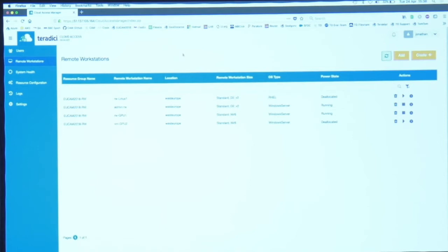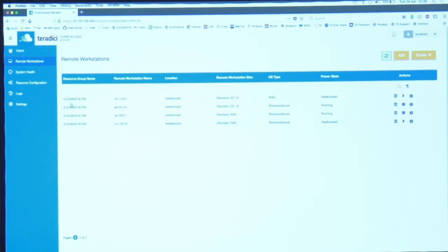I can also see the power state that they're running, so this allows me to do power management which means I'm controlling my capital and operational expenditure. I can turn the machines off which means they're costing me nothing. If I turn them on again they start to cost me but I'm using them for the purpose of making film. I can also see the location, so this is a Microsoft location called West Europe which is based in Amsterdam.